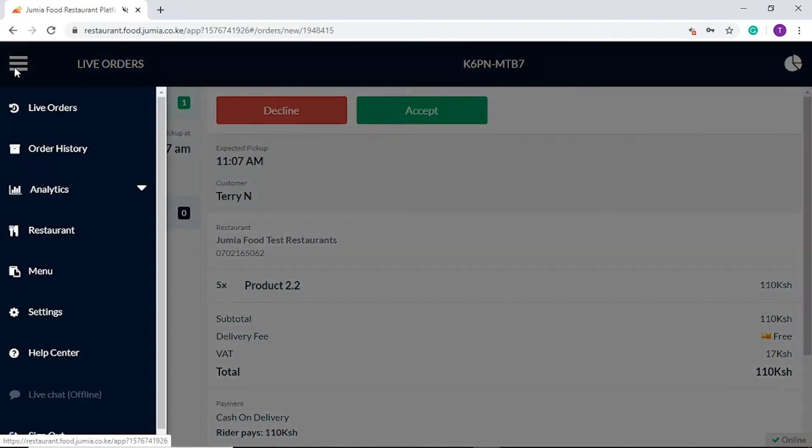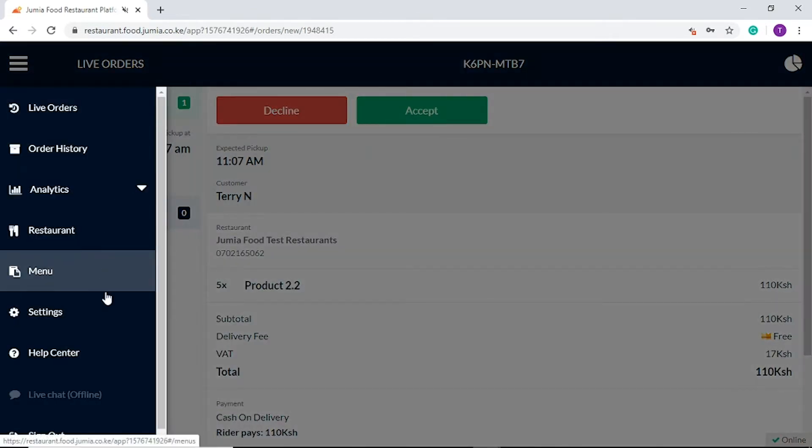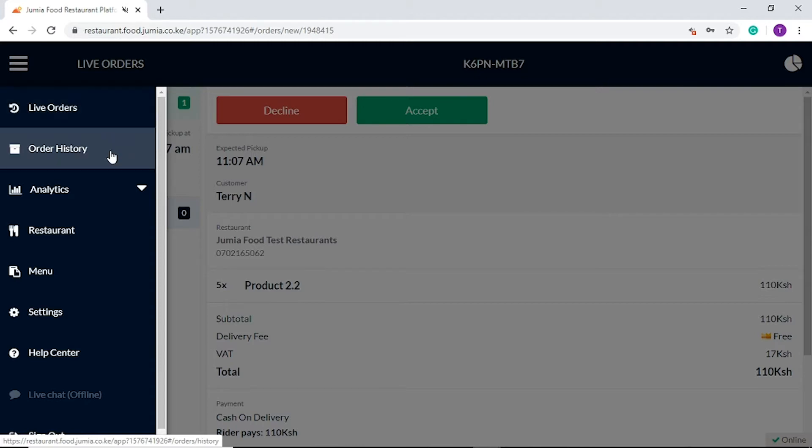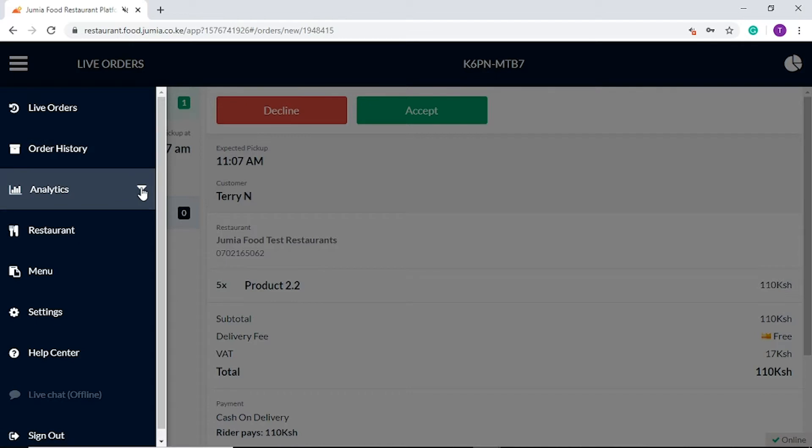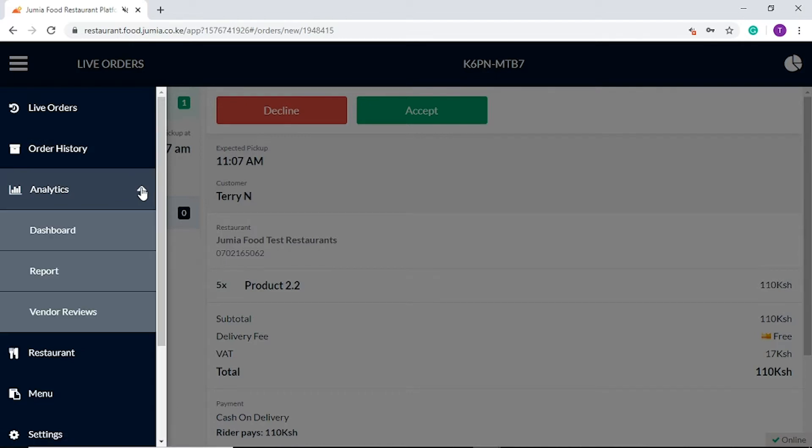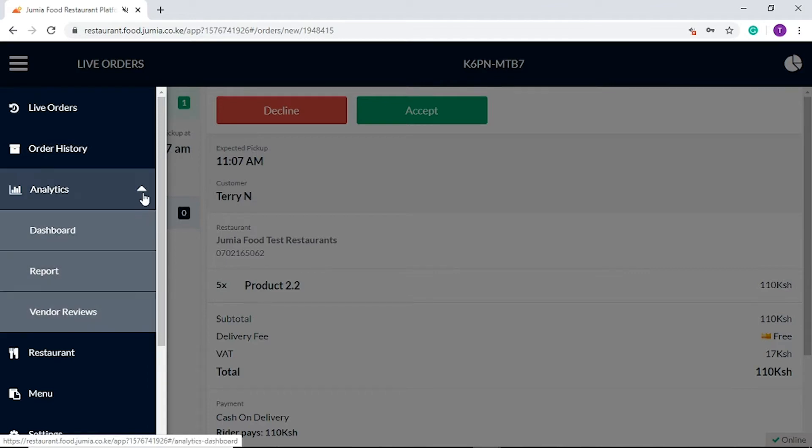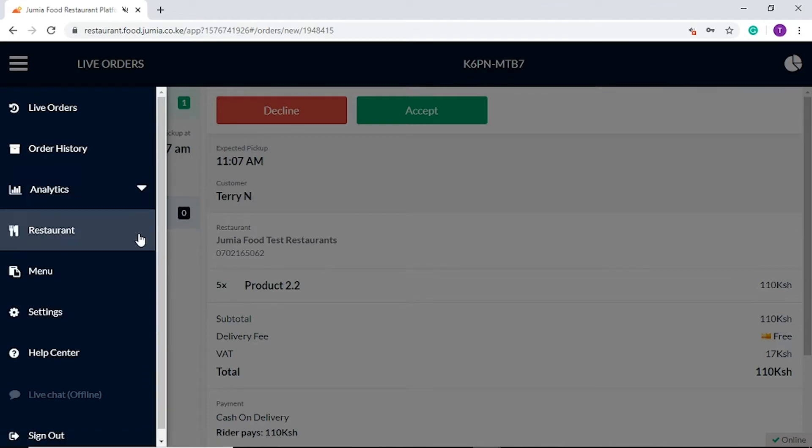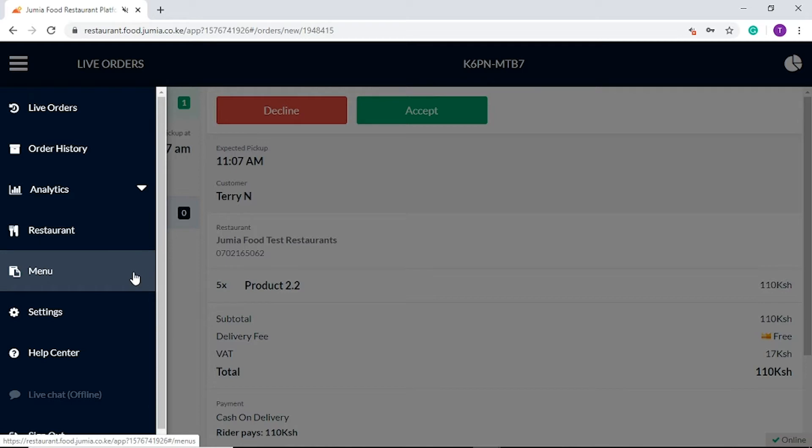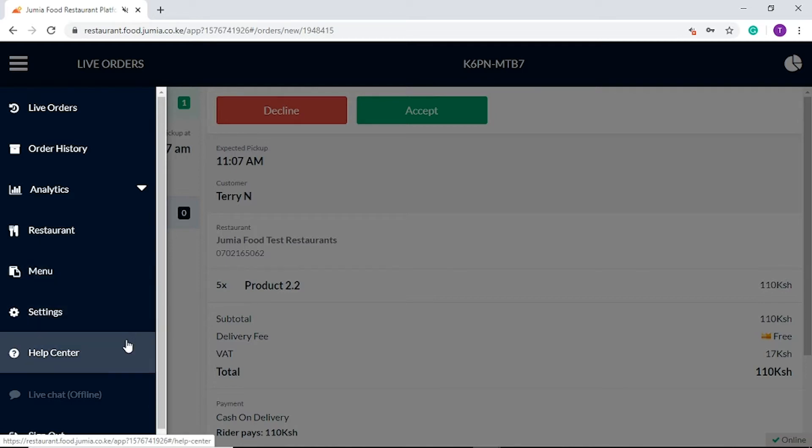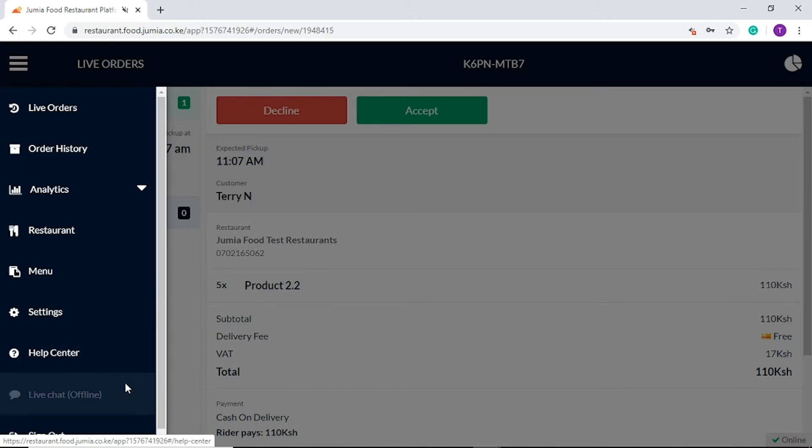On the Jumia Food application we have nine tabs. They are live order, order history, analytics which include dashboard, reports and vendor reviews. Then we have the restaurant tab, menu, settings, help center, live chat and sign out.